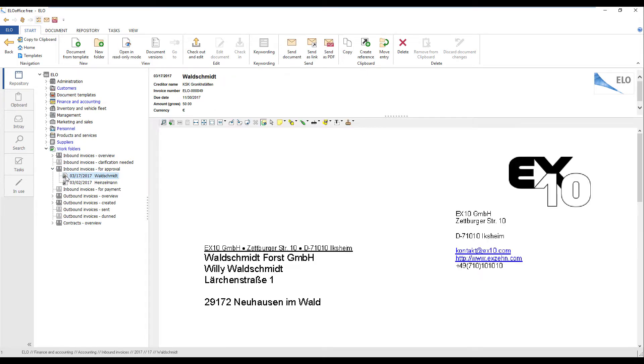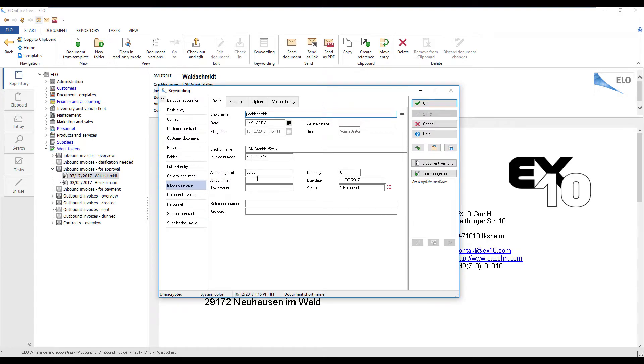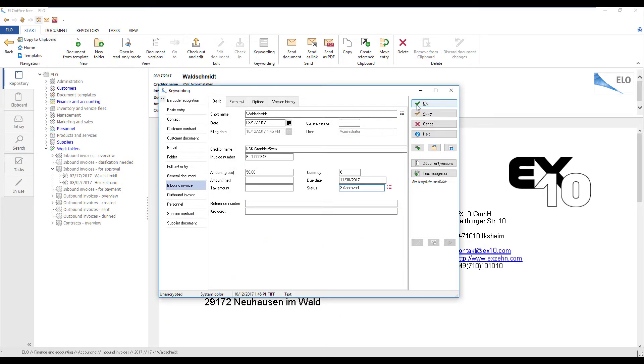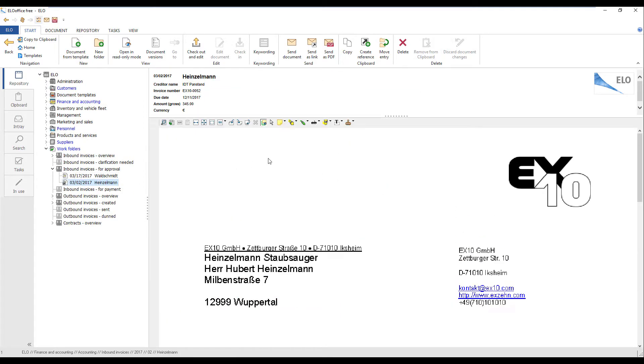You can change the document status in the keywording form or using the Stamp function in the Document Preview on the Viewer toolbar.